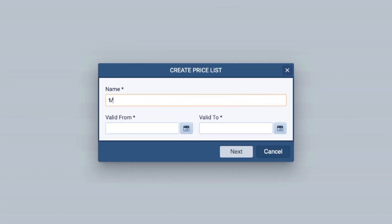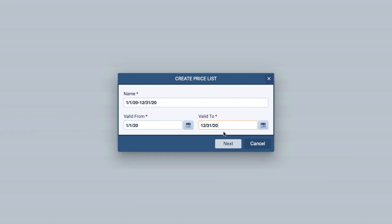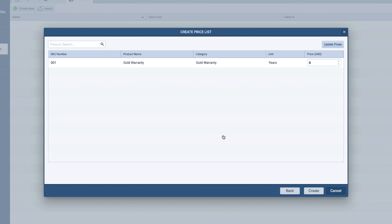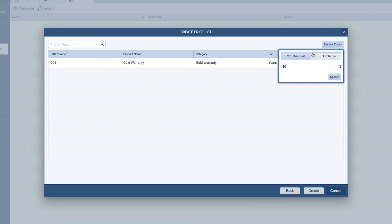Also, you will be able to set a date range as prices often change. The name represents each price list and the dates identify the time period to use the prices you set. You can add prices for each of your created products good through the date you set. It's easy to update the price list using the update prices button where you can add a discount or surcharge.